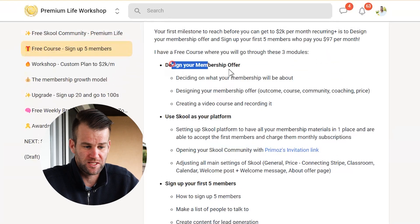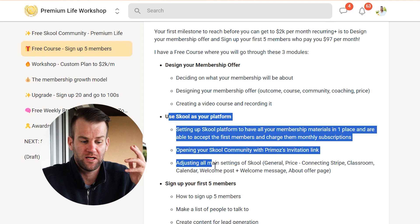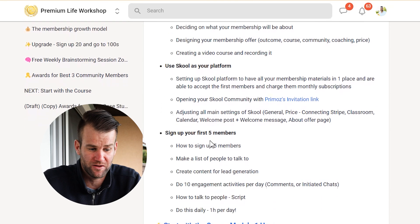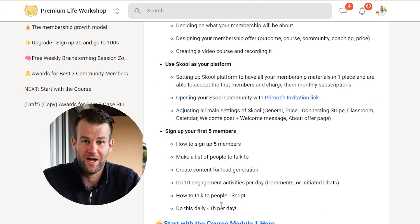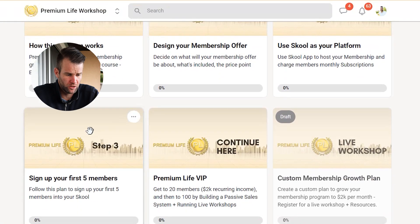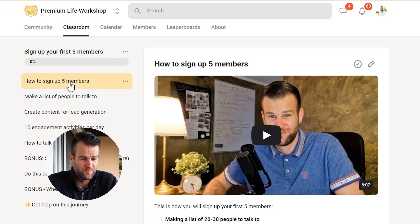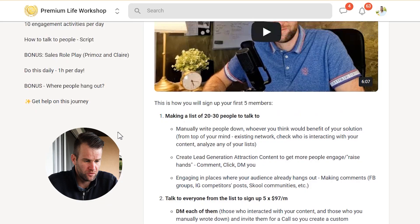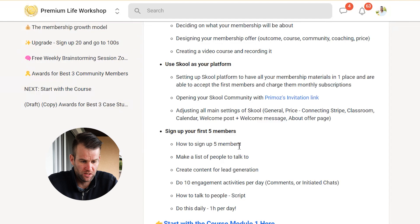So to recap: step one is to design your membership offer, and step two is to open a School platform so you can start charging people $97 a month. The third step is you actually start talking to people and get your first five members signed up into your School membership program. In step three of the classroom, you'll learn how to sign up your first five members and go through the steps of how it all works.